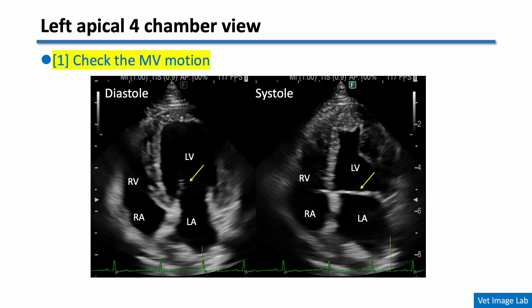In this view, first check the motion of the mitral valve leaflets. You see the mitral valve open during diastole, and the valve is closed during systole. If mitral valve prolapse is suspected in the right parasternal long axis view, you must confirm it in the apical view by checking whether the leaflet actually displaces into the left atrium.